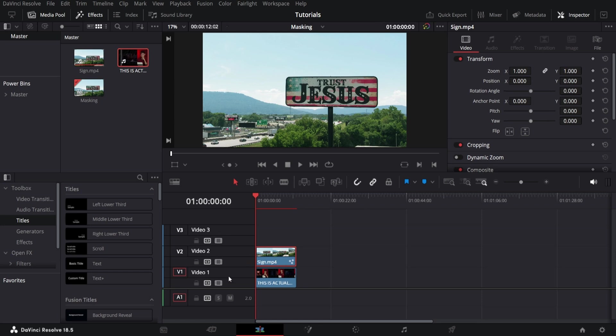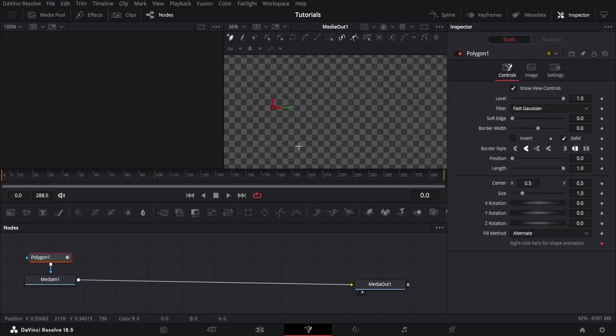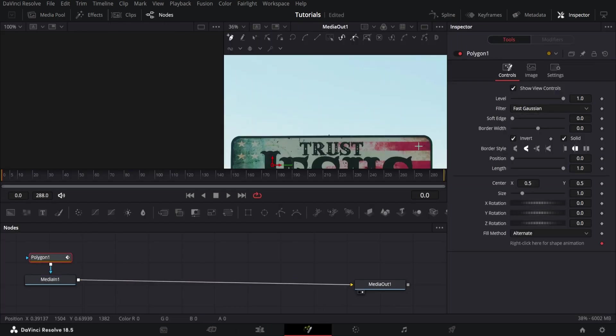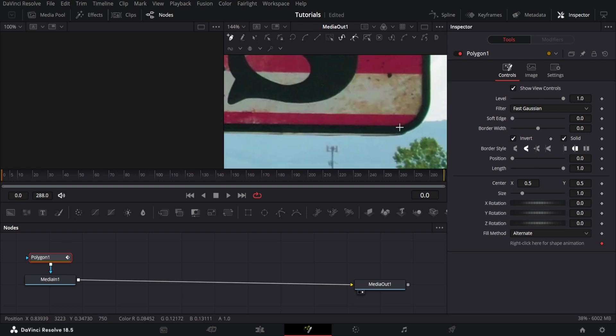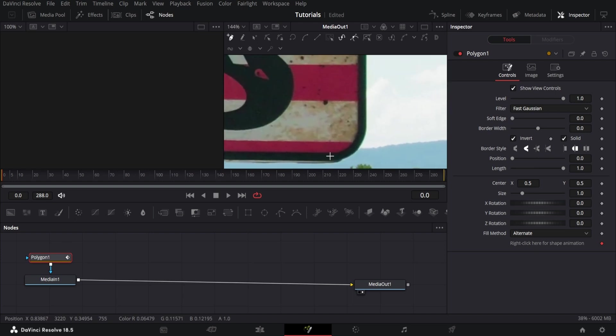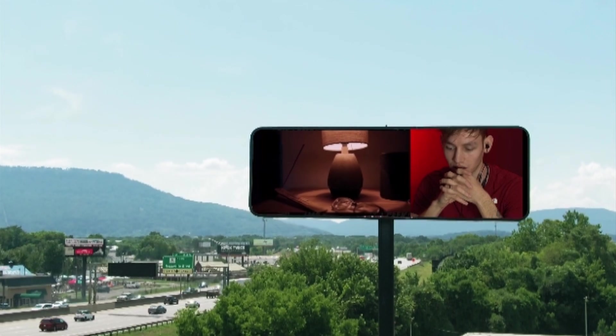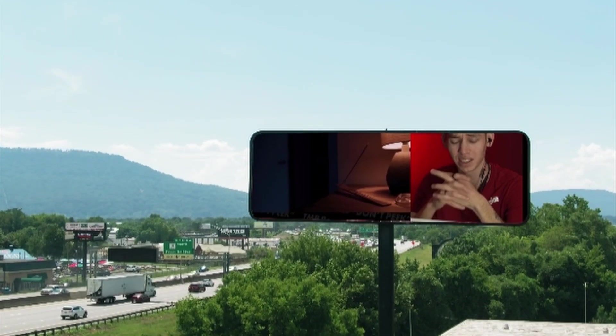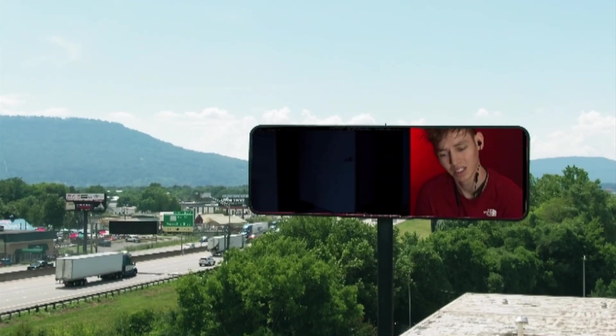Let's just mask my video onto the sign. For this I'll be using Fusion and then I'll head in and use the poly tool because I can manipulate it the way I want it to be manipulated. And now I'm playing on a billboard. That's how you mask in DaVinci.